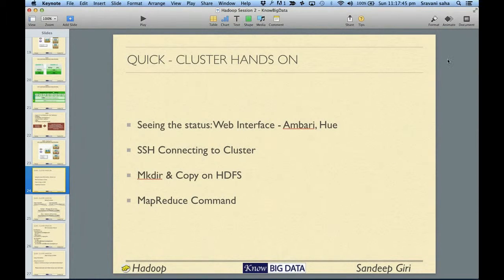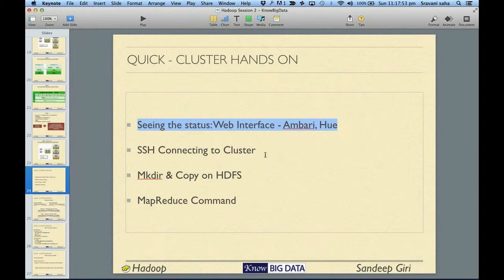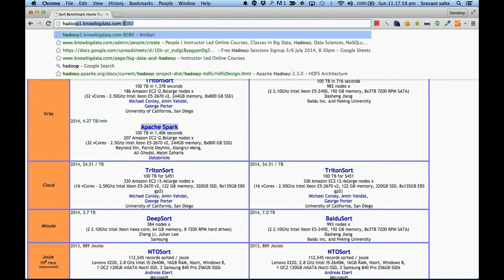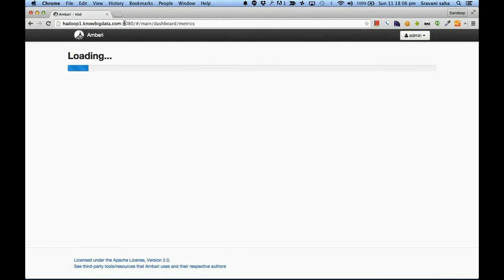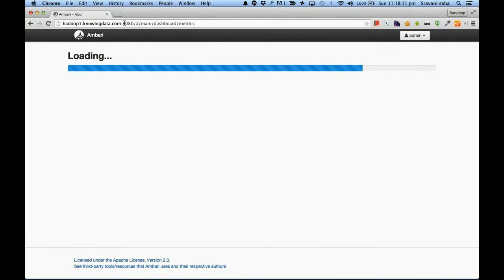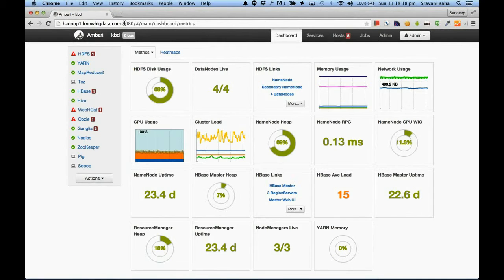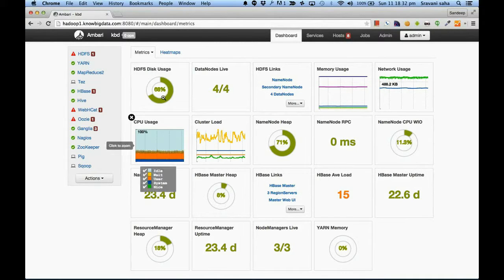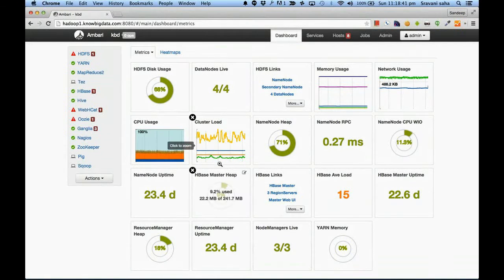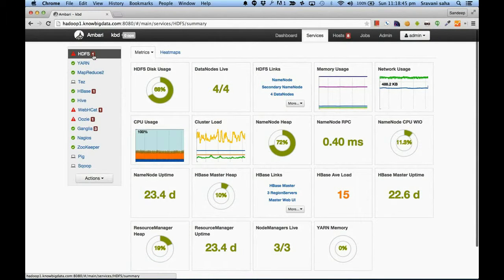Let's have a quick hands-on overview. First, let's look at the web interface — you all have the login password for the cloud labs. Under the installation document you can see the login password. Ambari is essentially an interface using which you manage your whole cluster. It shows you all the statistics about your cluster, including disk usage.